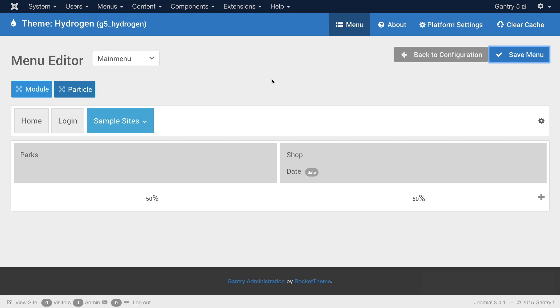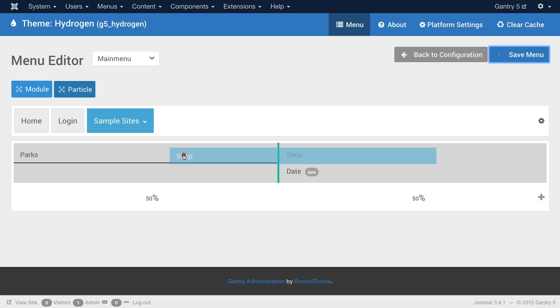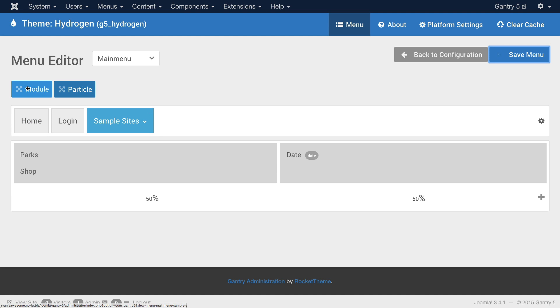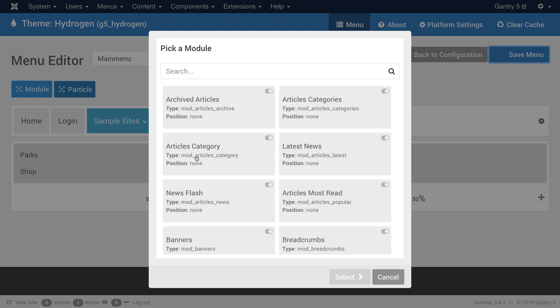There's even more you can do with this, including adding a module. That's right, a module. All right, I'm going to do a little bit of rearranging. For example, I'm going to take Shop and I'm going to move it right here back under Parks. I'm going to have Date over here. And I'm going to add one more module, but I'm going to add it to the top level. And I'm going to put it right here.